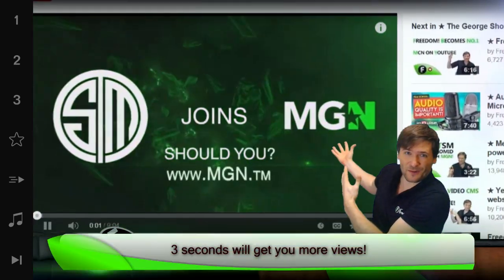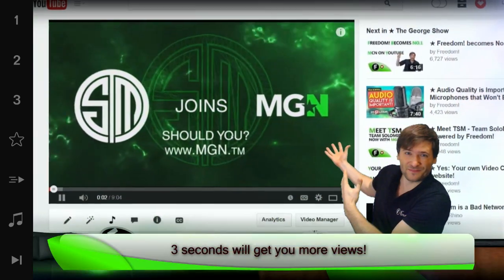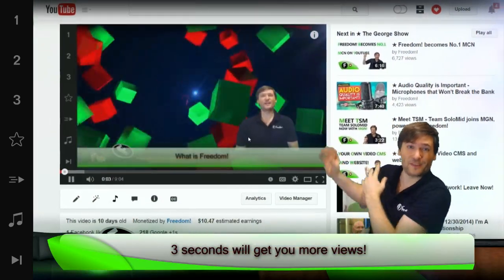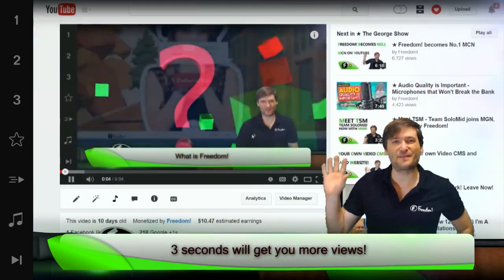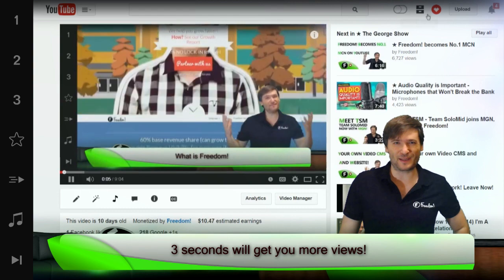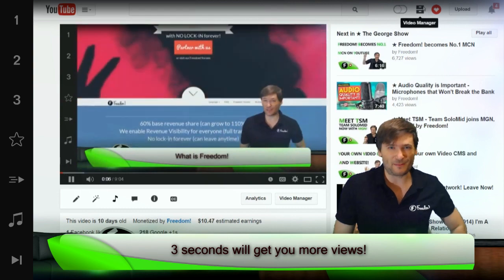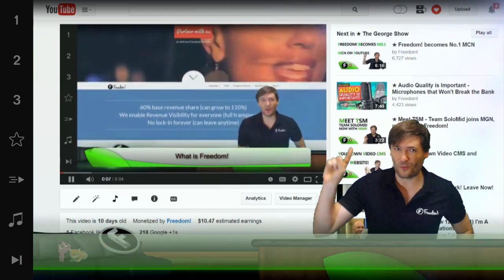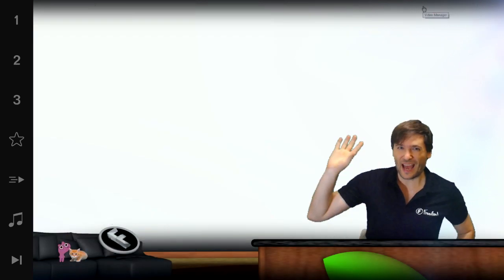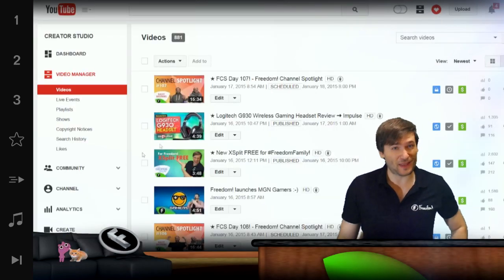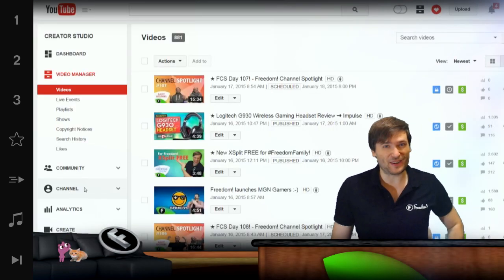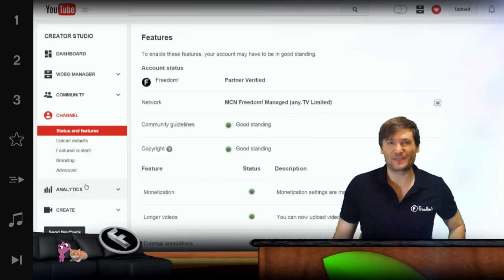This three-second intro was added in front of every single video in the Freedom Channel with one click. How did we do it without re-rendering all of our videos?